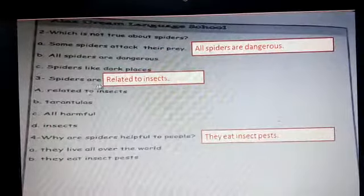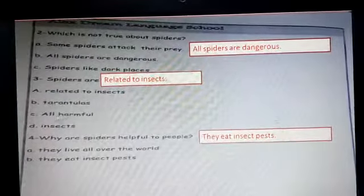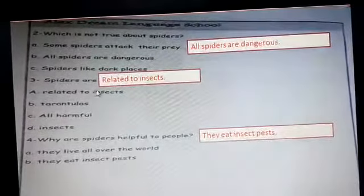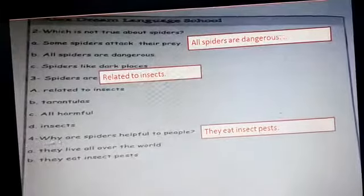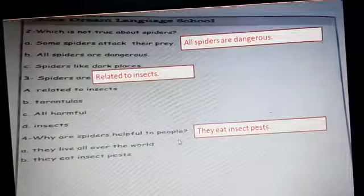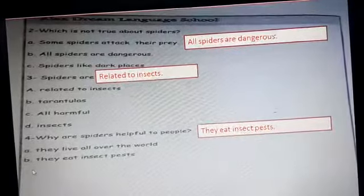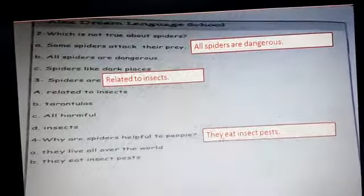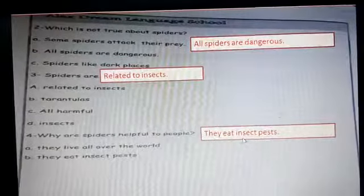Spiders are related to insects. Why are spiders helpful to people? They live all over the world, or they eat insect pests? The answer is they eat insect pests.